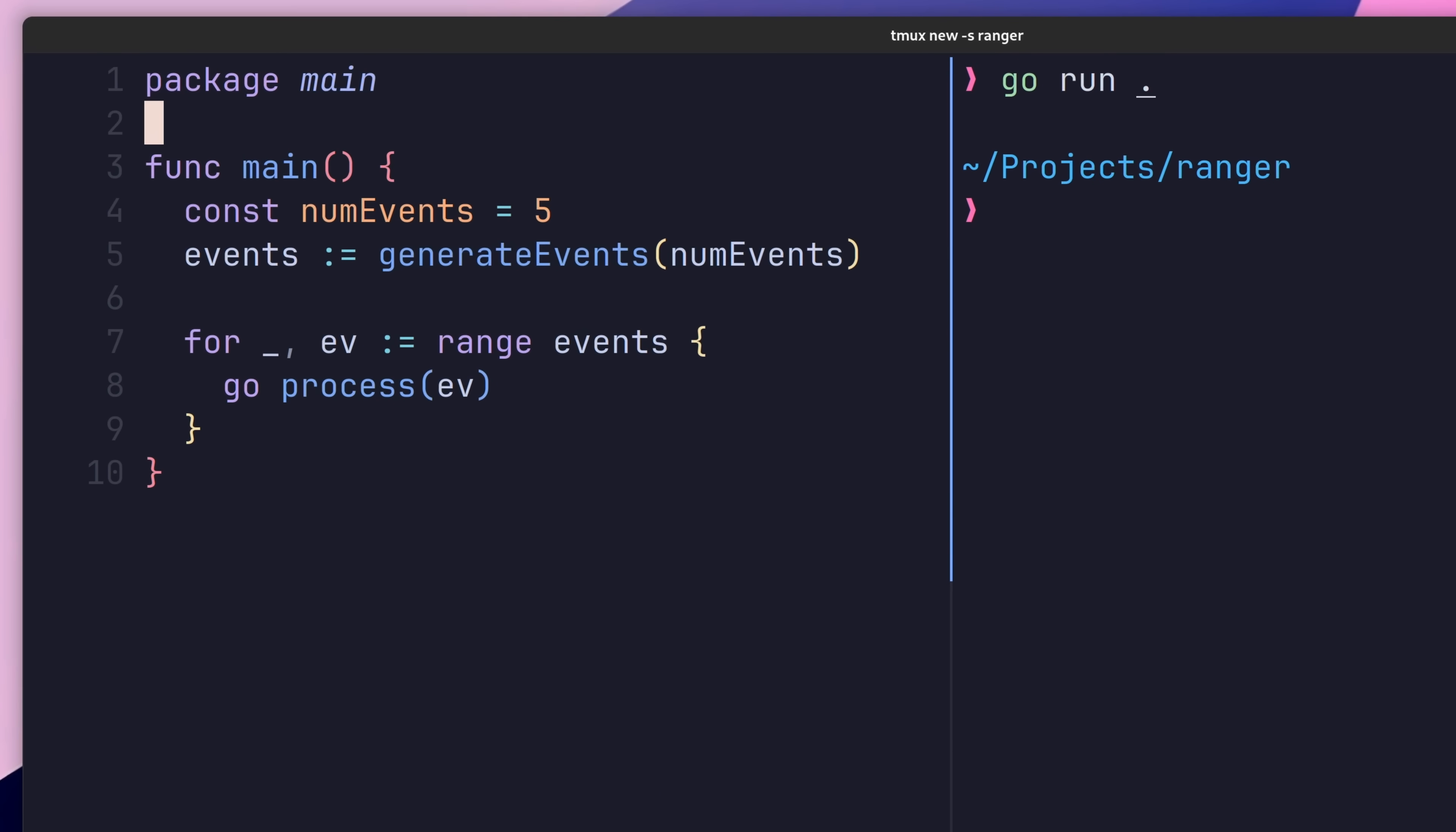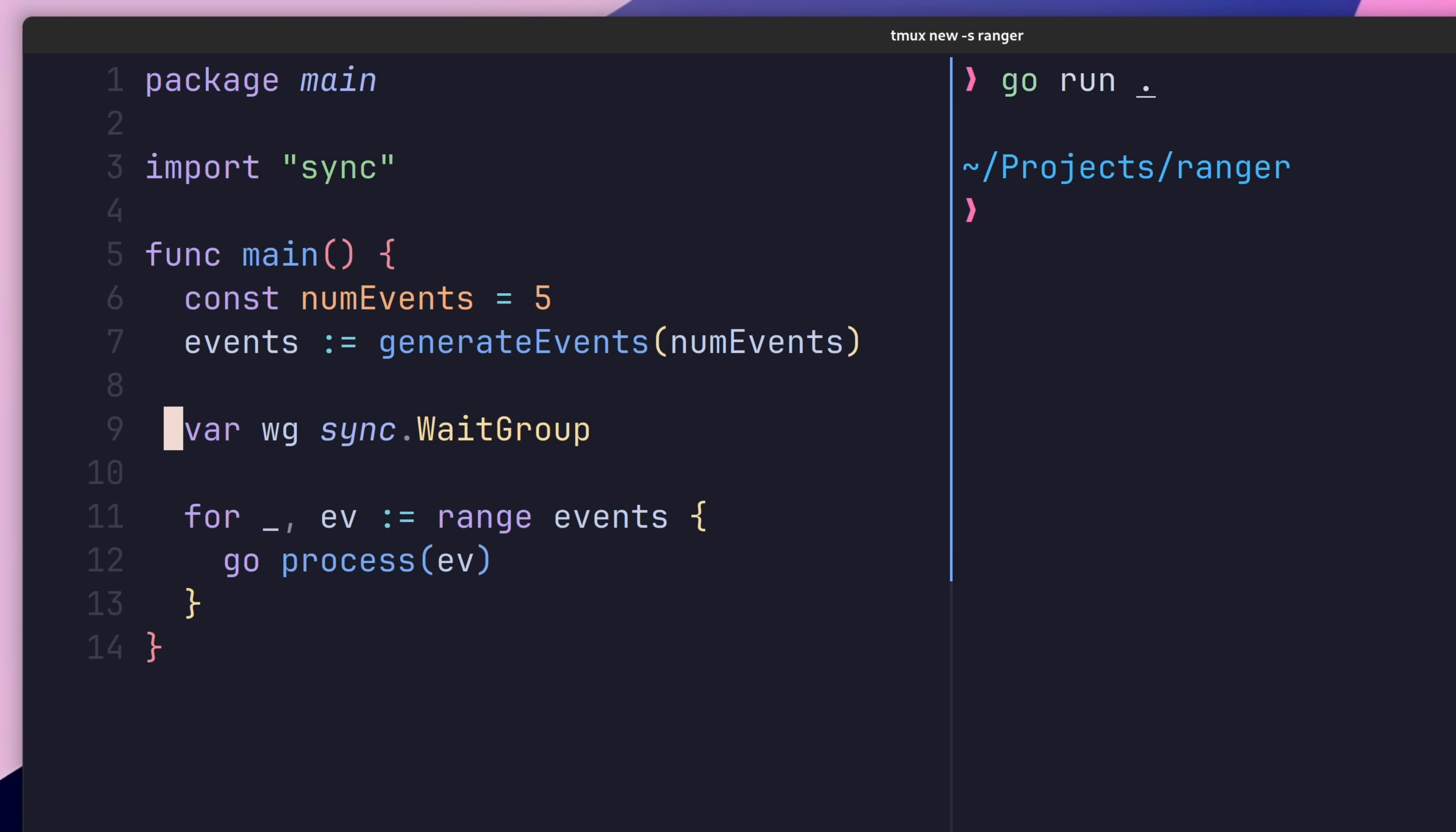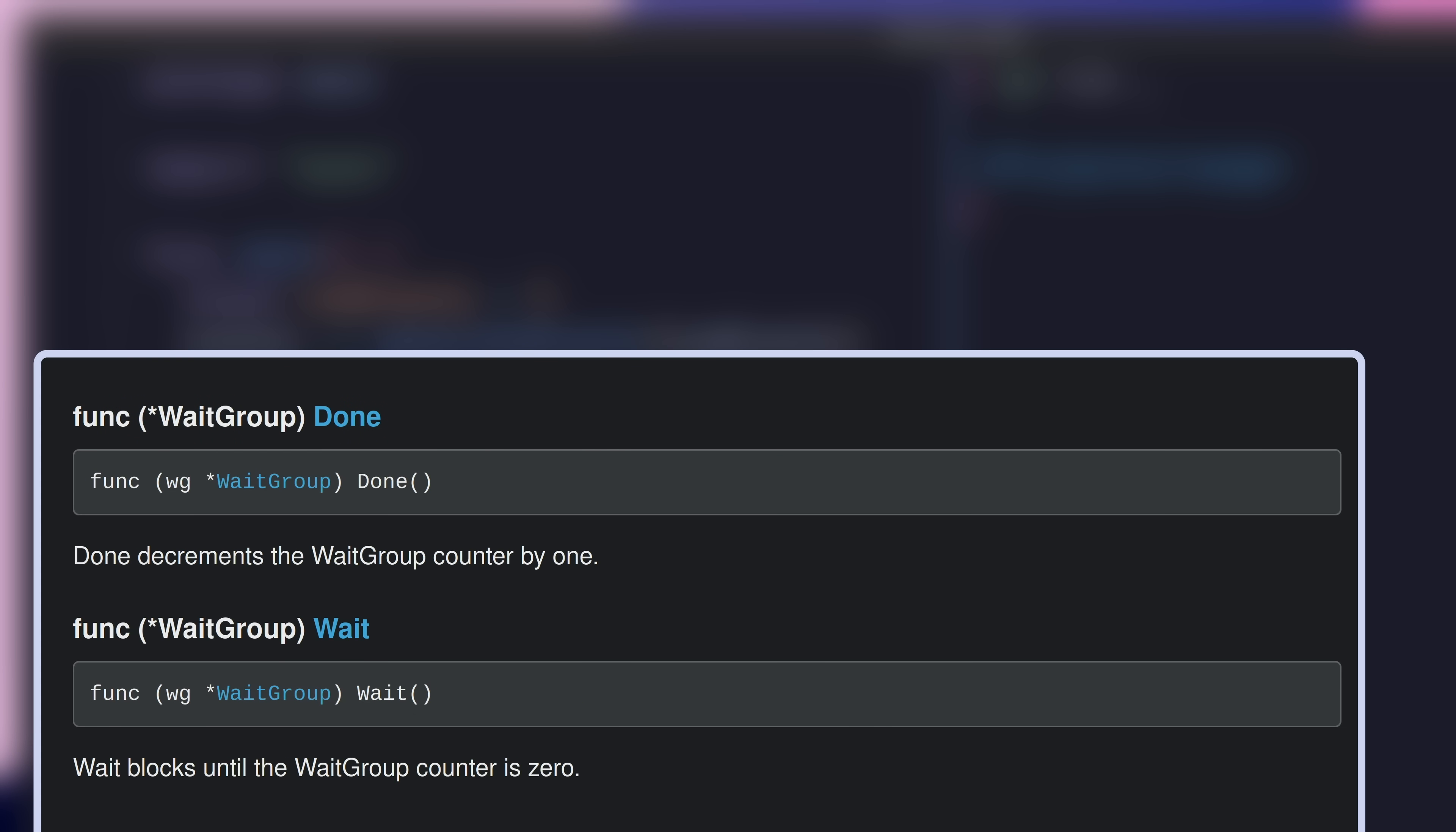In order to use a wait group, let's first import the sync package, followed by creating a new wait group variable called wg. Then inside of our for loop, we'll call the waitgroup.add method passing in the value of 1. The add method is used to increase the internal counter of the wait group, which is used to determine when the wait group should stop blocking. Then to decrement this counter, we can call the waitgroup's done method, which we'll need to do once our process function has completed.